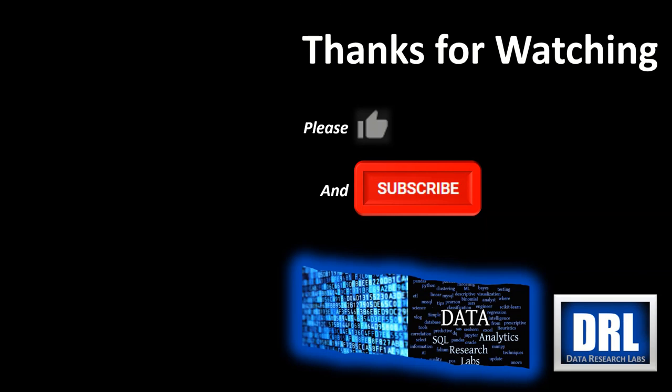Thank you for watching, and please, if you found this video helpful, click like and be sure to subscribe below. Thank you for watching, and we'll see you next time.